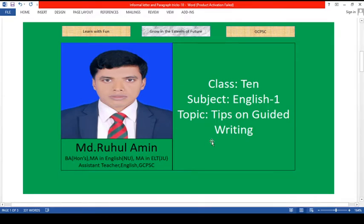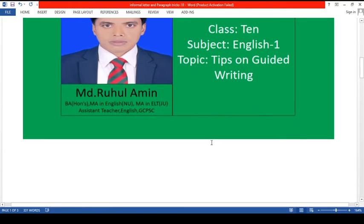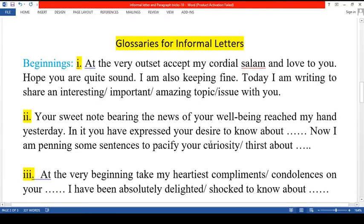The very first one is glossaries for informal letters. In our practical life we are used to writing informal letters, and in your syllabus there is also a topic on writing informal letters. Now, how can we make our letter extraordinary? You may get a good impression from the examiner if you choose extraordinary diction for your writing.